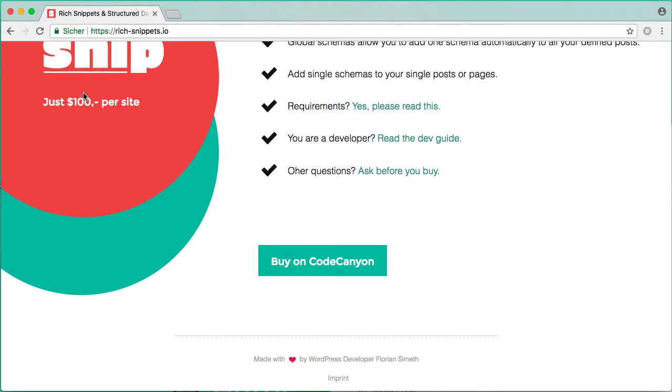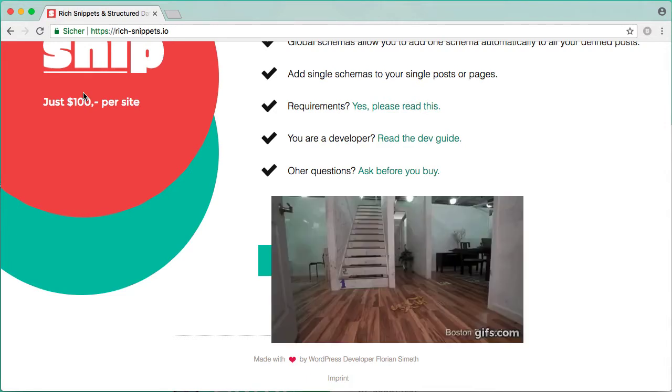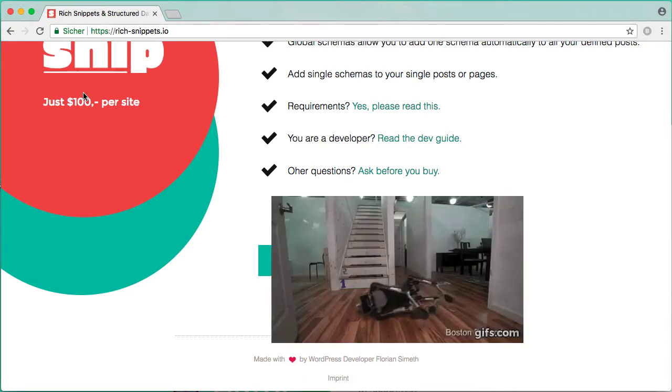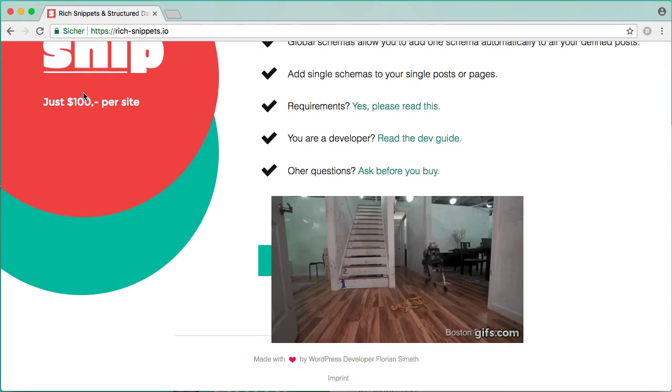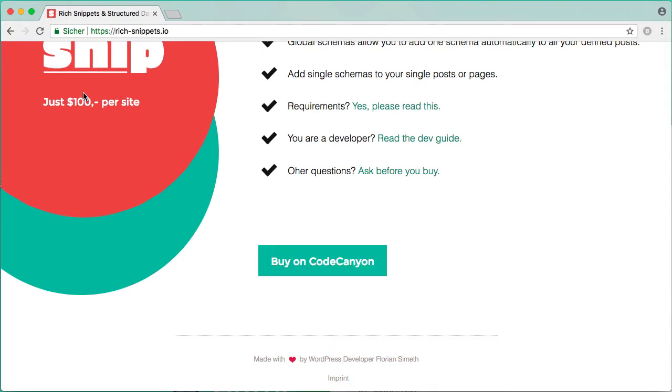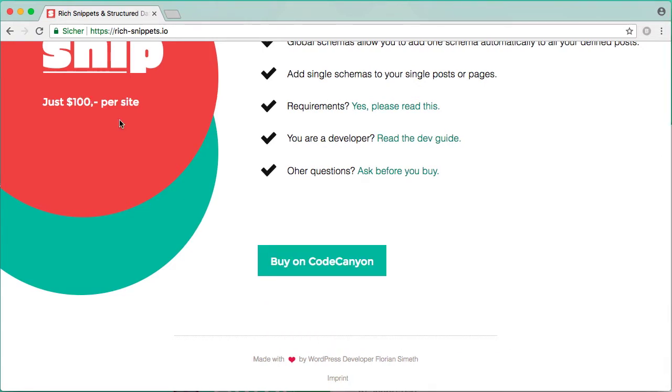Search engines are maybe the smartest algorithms on earth, but they have one disadvantage: they are not humans. So for them it's super difficult to understand all this out of the box. So how can search engines recognize all this?